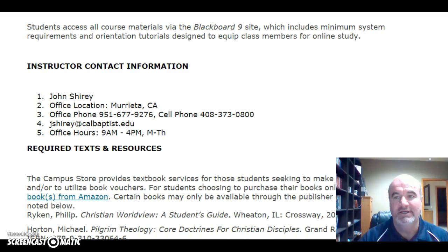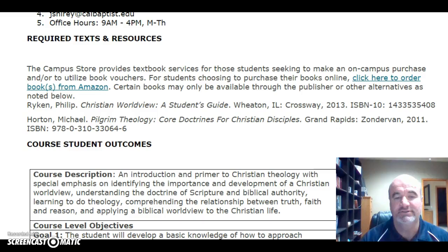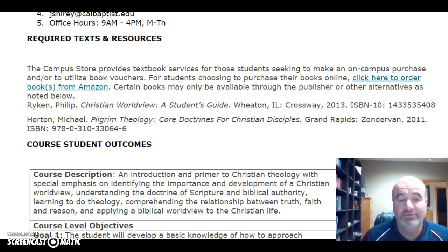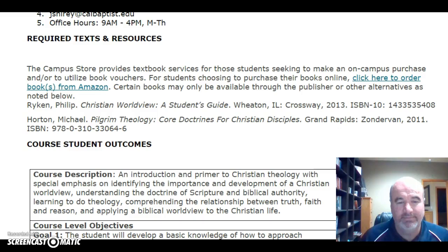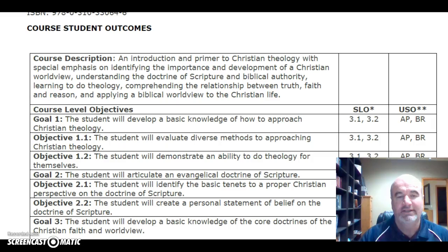The texts listed for this course are available at the California Baptist University Bookstore if you're in the Southern California area. They are Philip Ryken's Christian Worldview: A Student's Guide and Michael Horton's Pilgrim Theology: Core Doctrines for Christian Disciples. Both books are excellent to have in your personal library, but especially Horton's Pilgrim Theology — it's an excellent reference for Christian doctrine and would be beneficial to keep for future use.